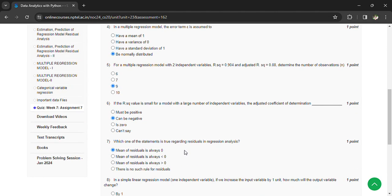Which one of the statement is true regarding the residuals in regression analysis? Mean of the residuals is always zero.